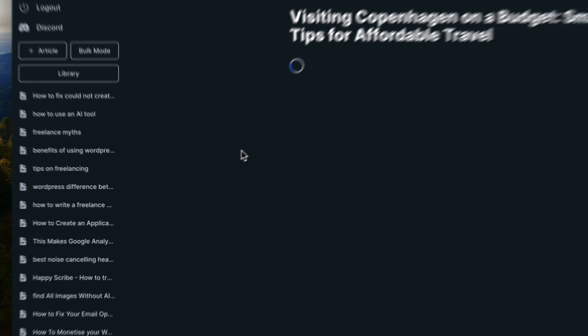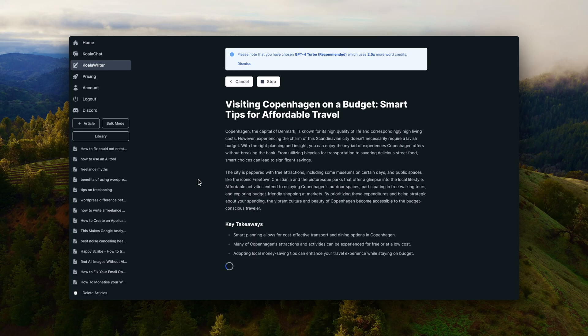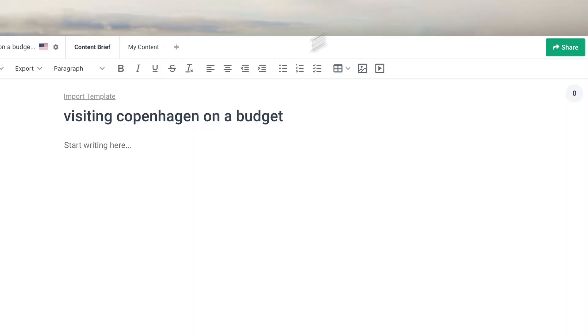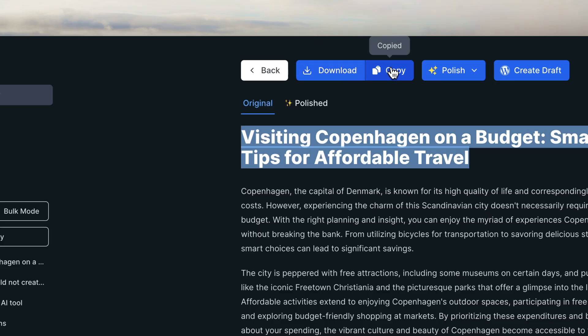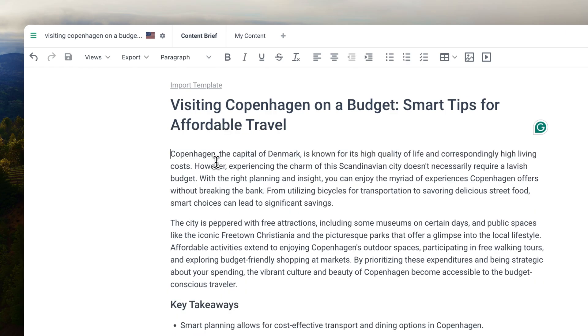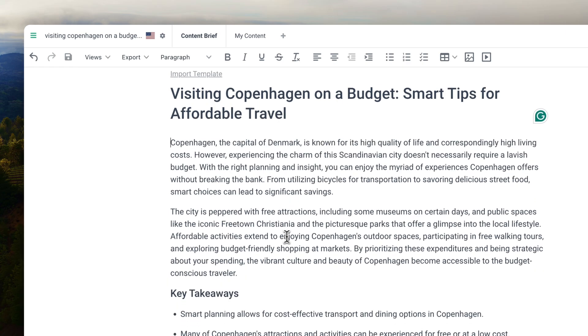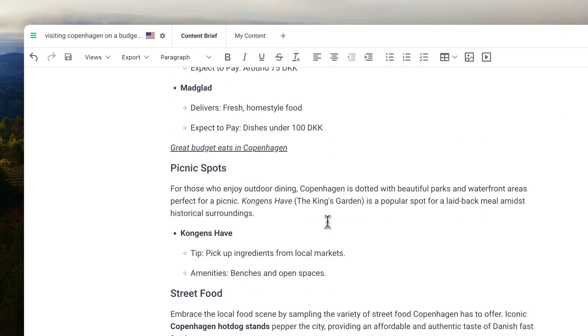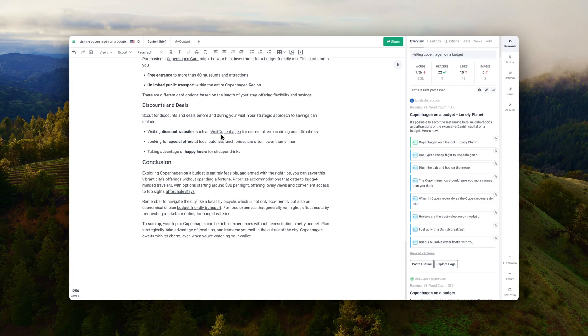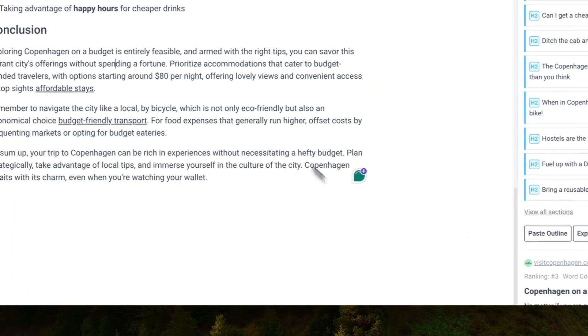Once I click generate, I have the first draft of my piece of content, which I then need to improve. That brings me to step three, where I take all the content from Koala and put it into Frase, which is my preferred content optimization tool. I start by fixing all the grammar issues, because even though AI generated it, there are still some grammar issues that Grammarly finds.